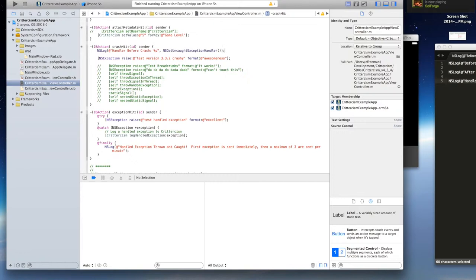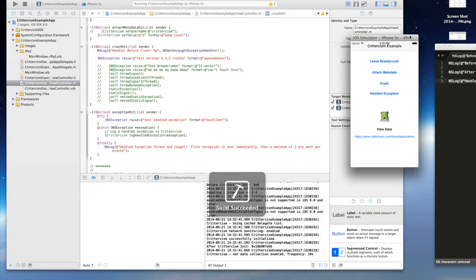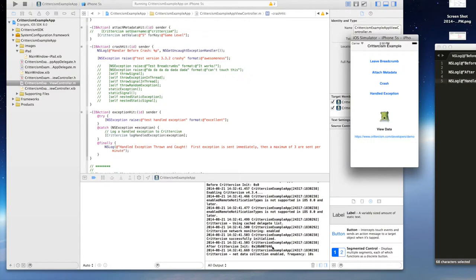So let's test this out. I'm launching the app and what I'm going to do is you can see here the pointer for Crashlytics after initialization. So let's crash it.